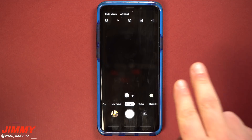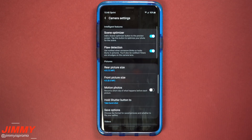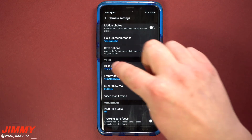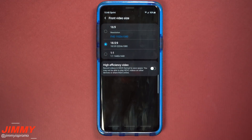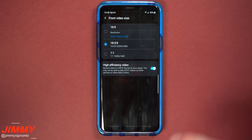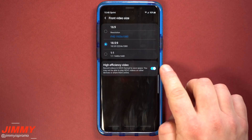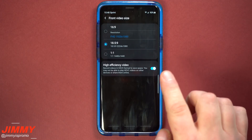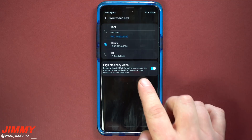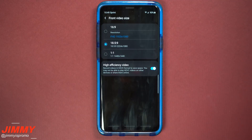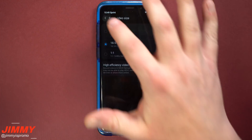Number nine on the list is camera. They added two small but helpful setting changes. If you scroll down to the videos category, inside the rear video size as well as the front video size, you have the option to save them as high efficiency video. You can record videos in HEVC format to save space — the quality will not go down and it will look the exact same, but the file size will be literally half the size. You can test this by shooting a short video with the setting on and off to verify. The one caveat stated is that you may not be able to play the file on other devices or share them online. So if you don't share a ton of videos and most stays on your device, definitely turn on that setting.